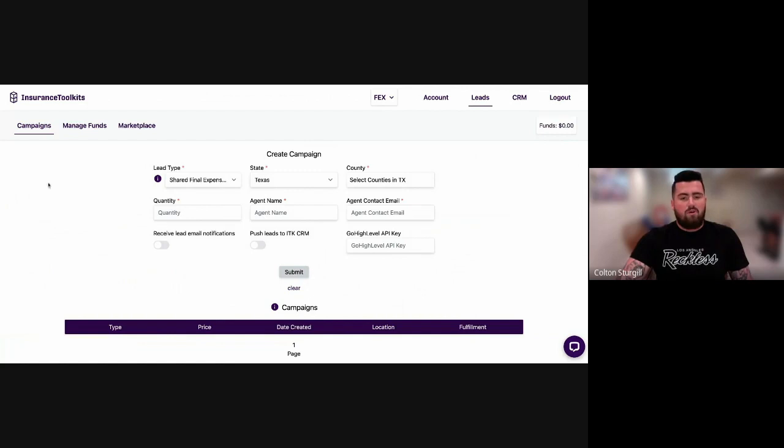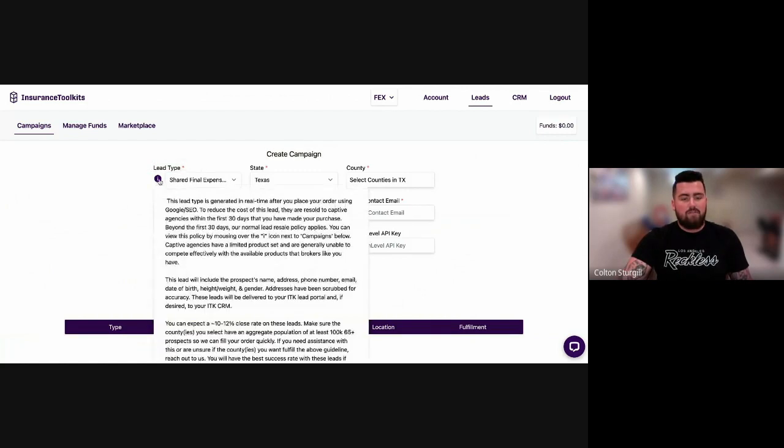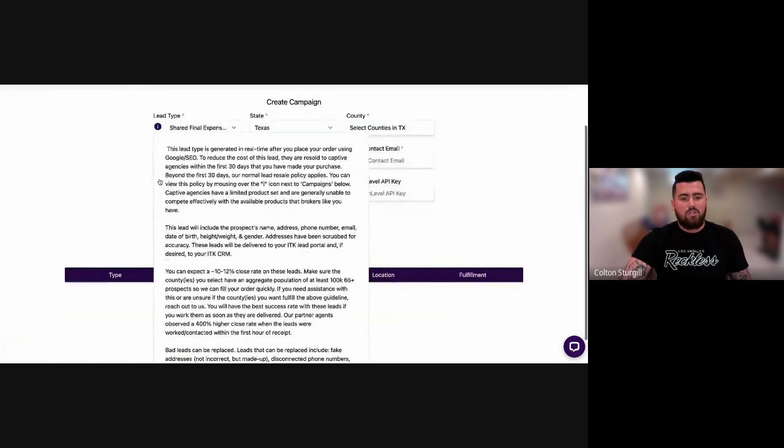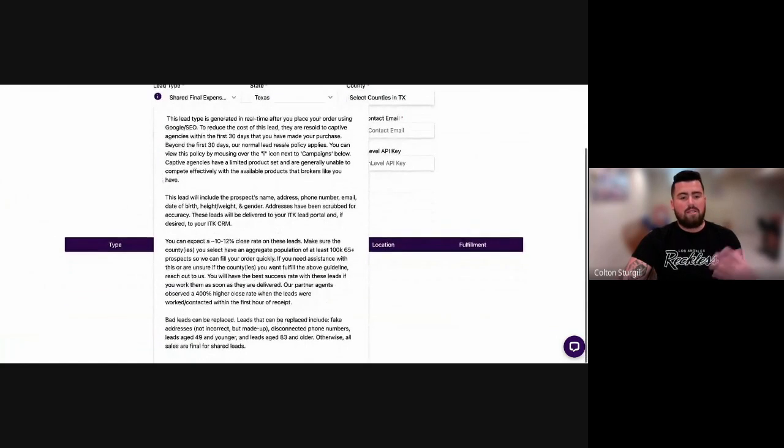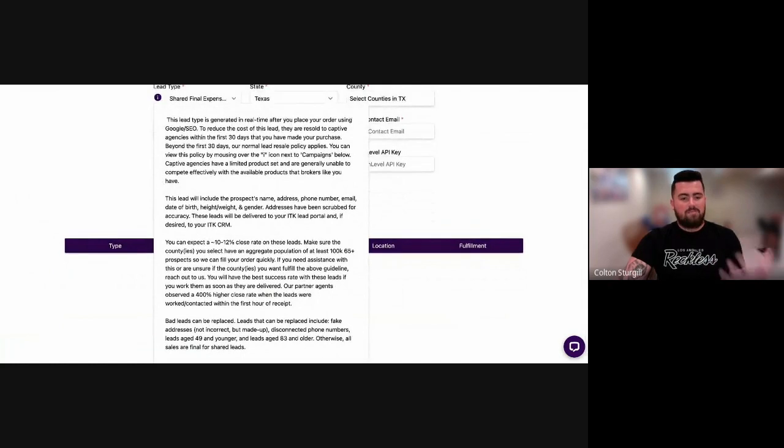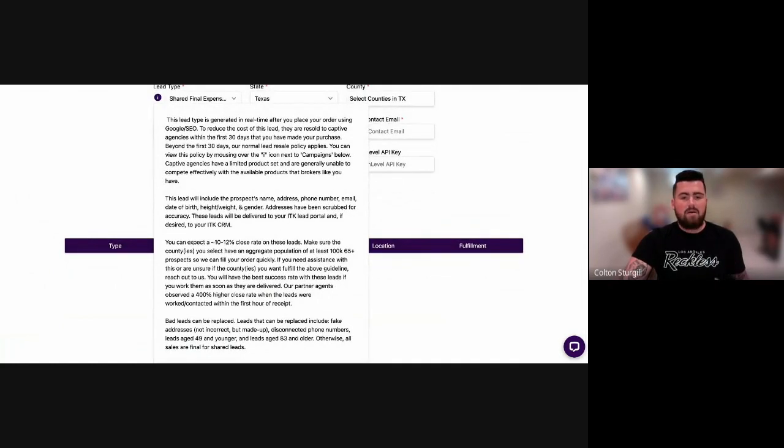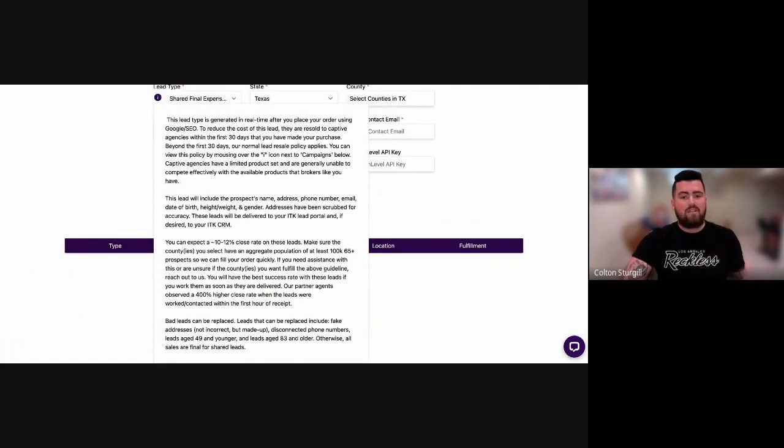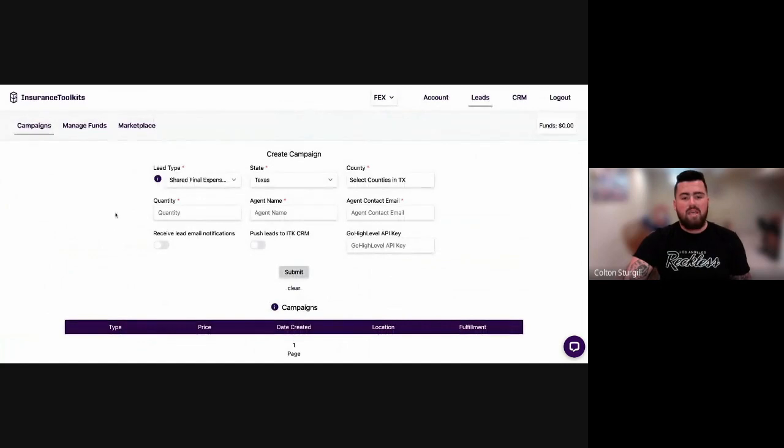So first and foremost, you can click on the leads type here. You can hover over the information icons. You can read a little bit more about the leads, expected closing ratios, replacement policies, how some of the leads are generated, those sorts of things.